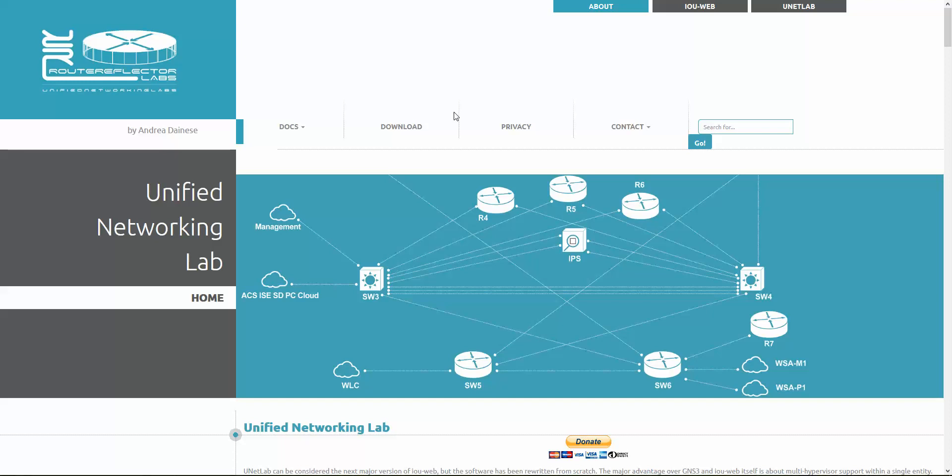Good morning guys, this is UD from Unified Networking Lab. In this video I will shortly show you how to import and deploy the VM machine, and how to start the UNL.